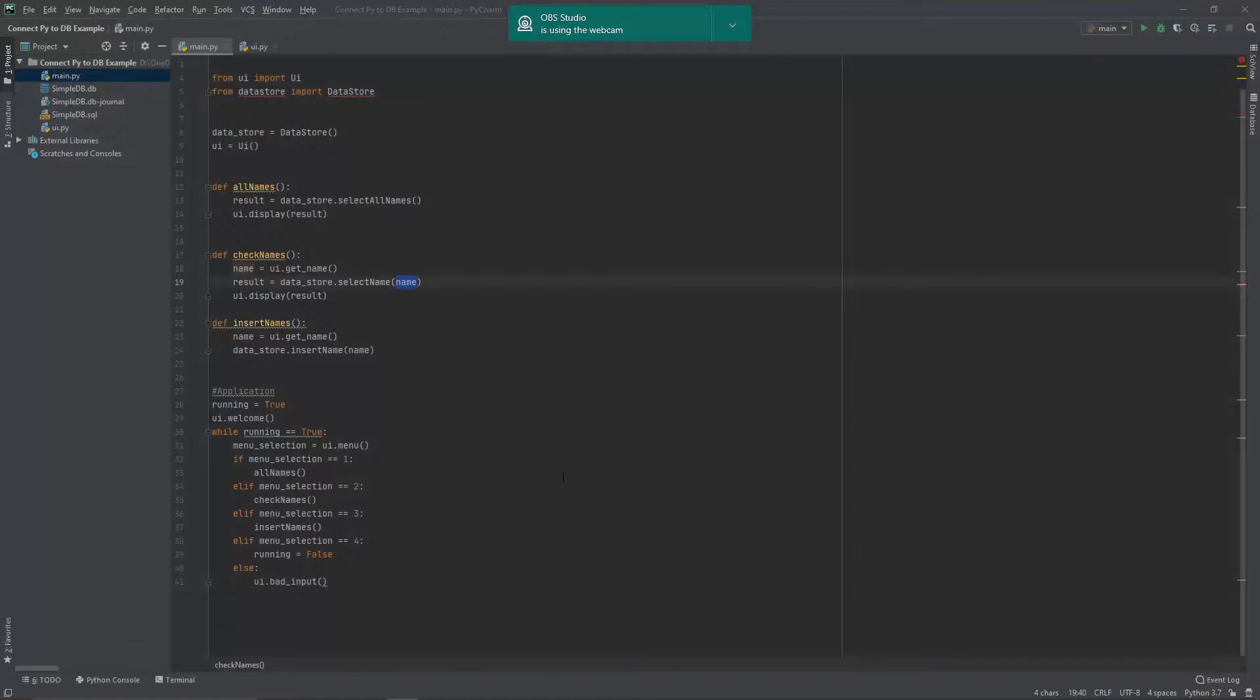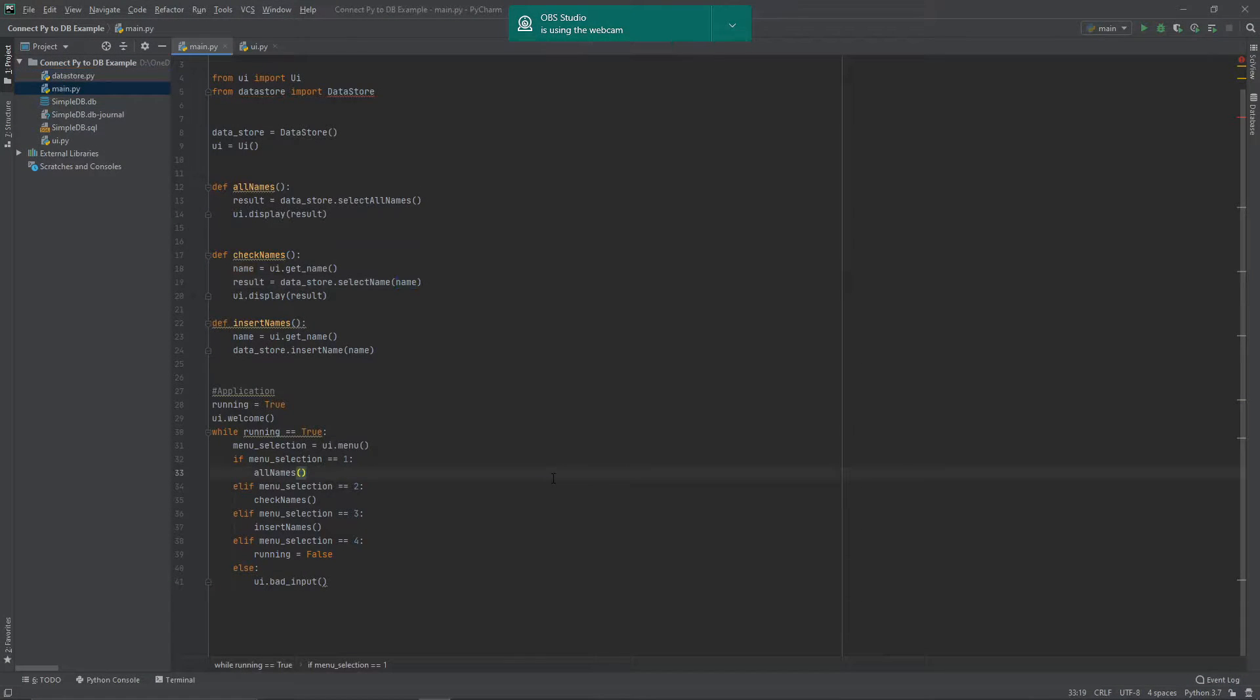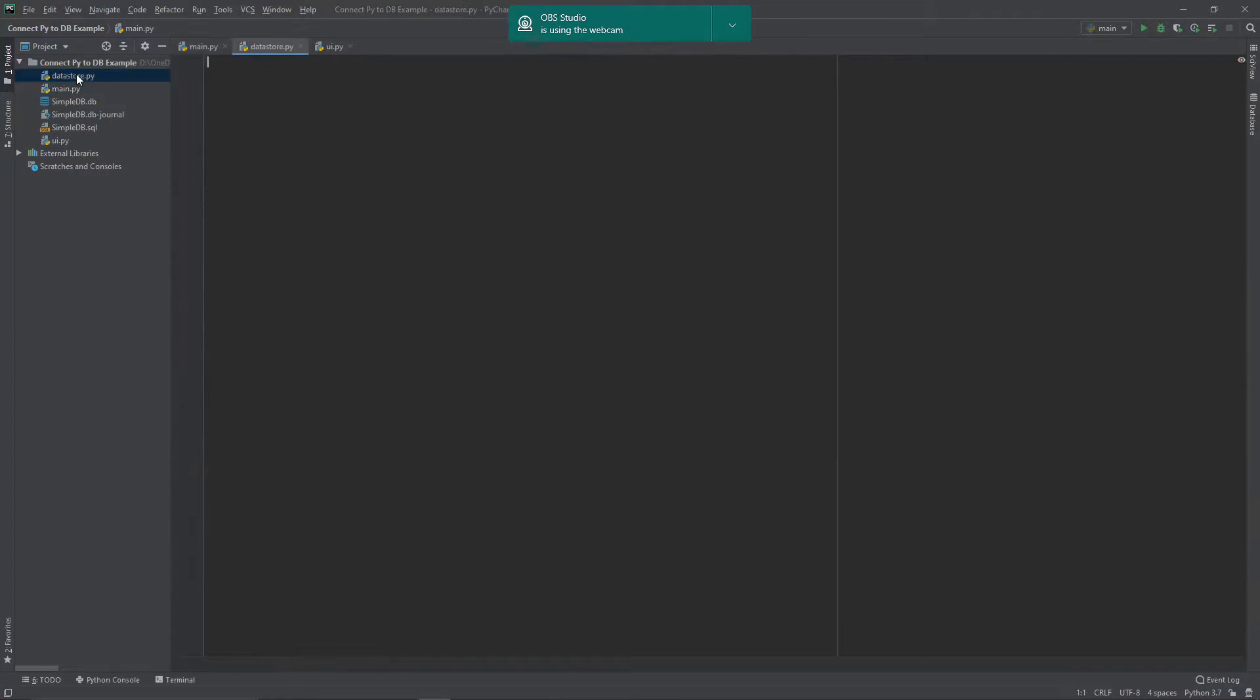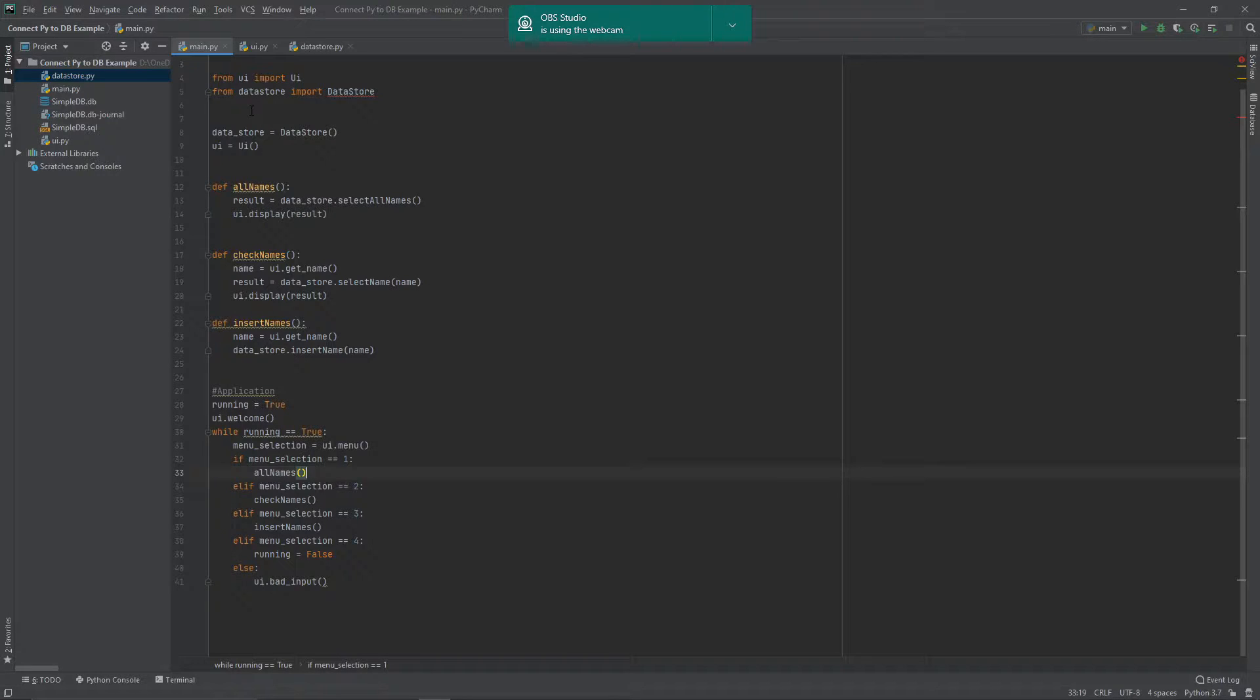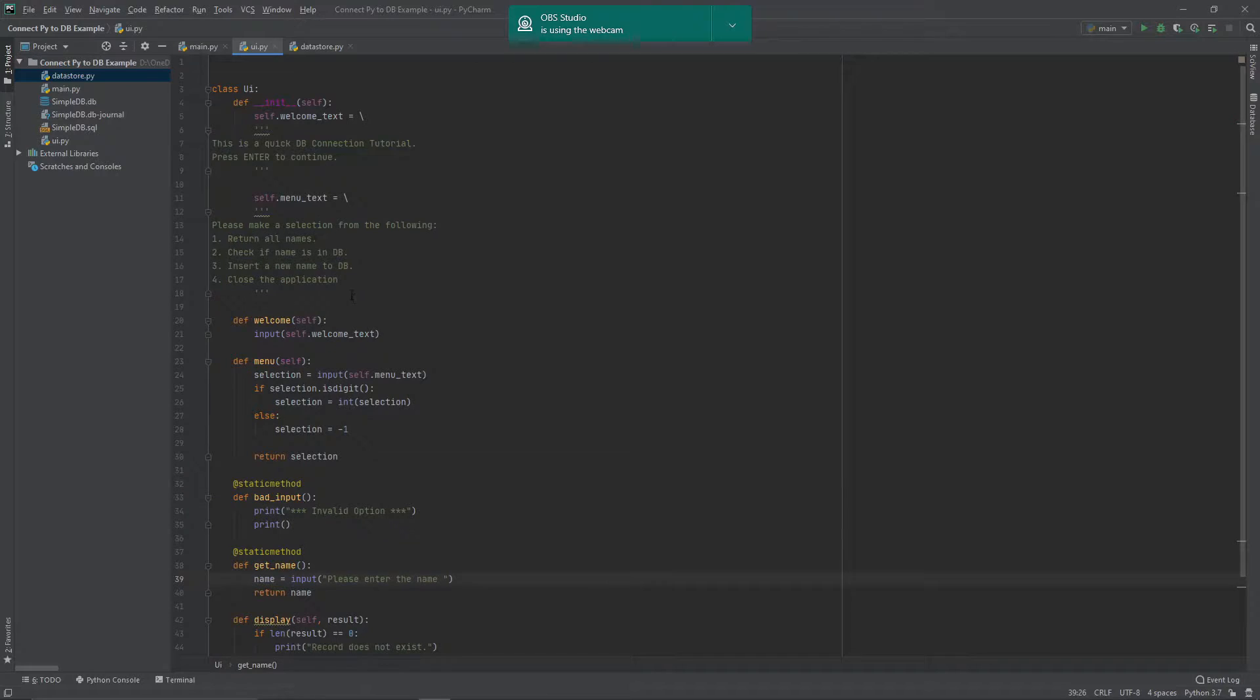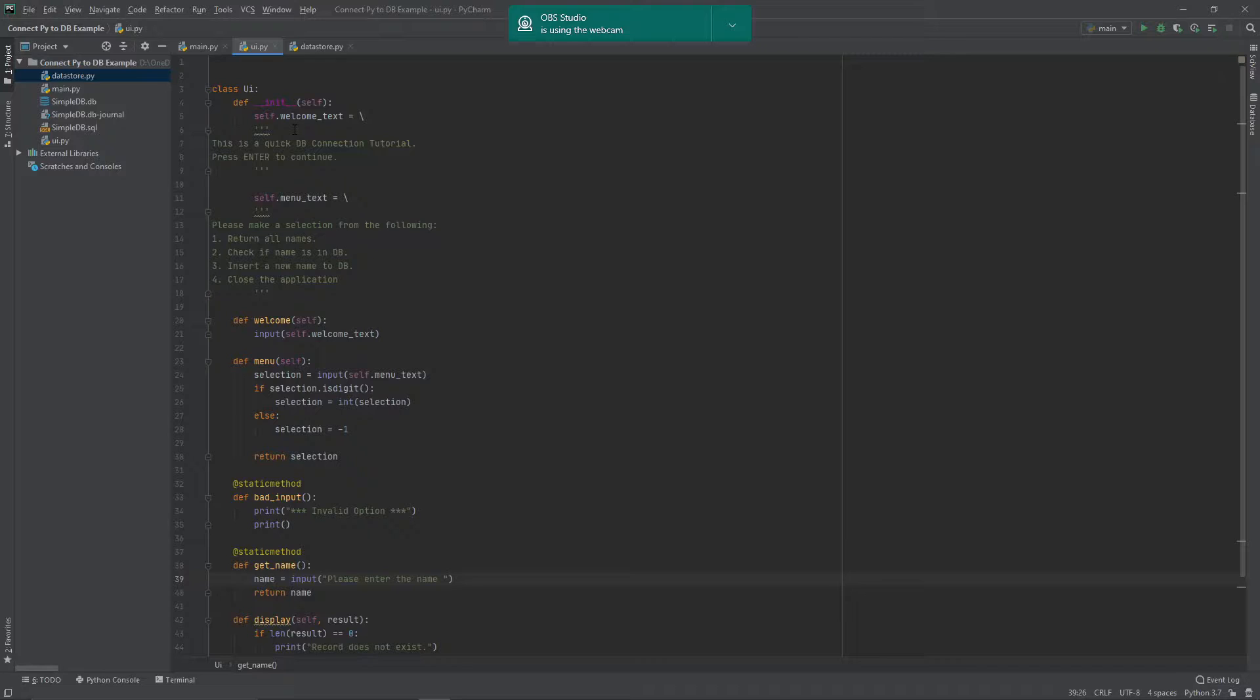So close that one down, jump over into PyCharm, and you can see here that we have our three files. So the third one is this data store file here that's got nothing in it at the moment. So the main file here connects our user interface that has all of our code here that our user will see and all of the code that interacts with the user with what they do.